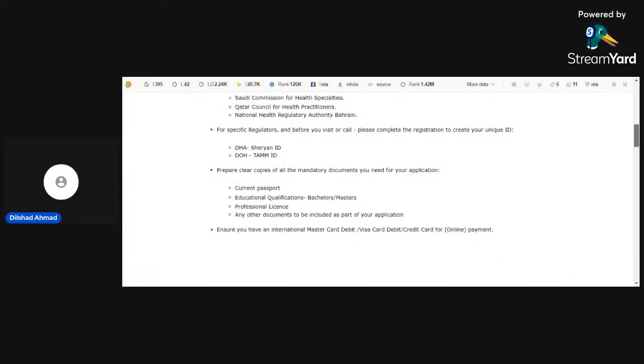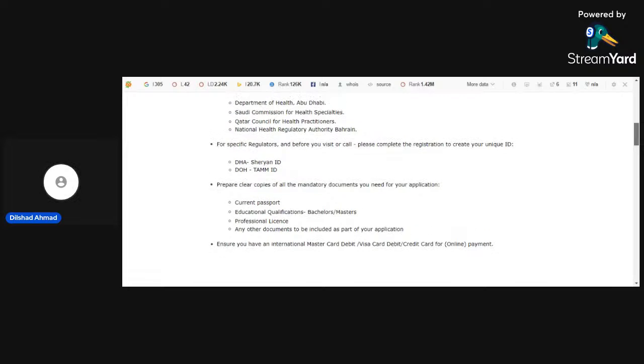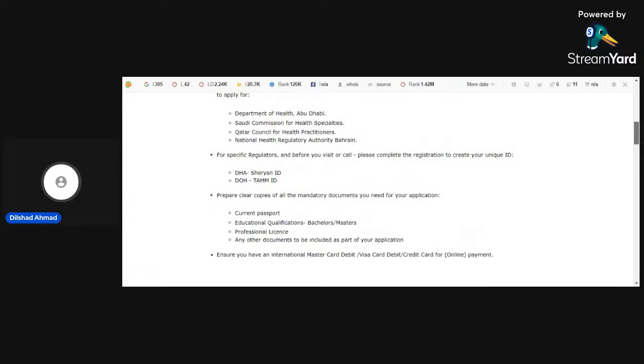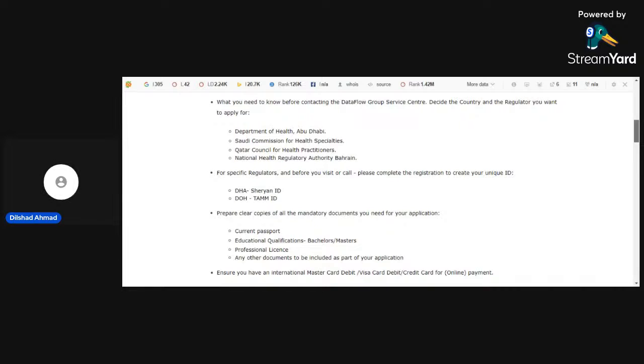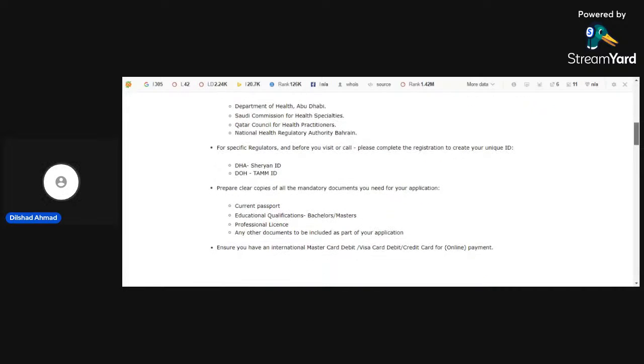It's best if they have credit card. Otherwise, they can choose three options: master card, visa card, or another one, credit card. So there are Department of Health Abu Dhabi, Saudi Commission for Health Specialties, Qatar Council for Health Practitioners, National Health Regulatory Authority Bahrain. You can contact any of them.